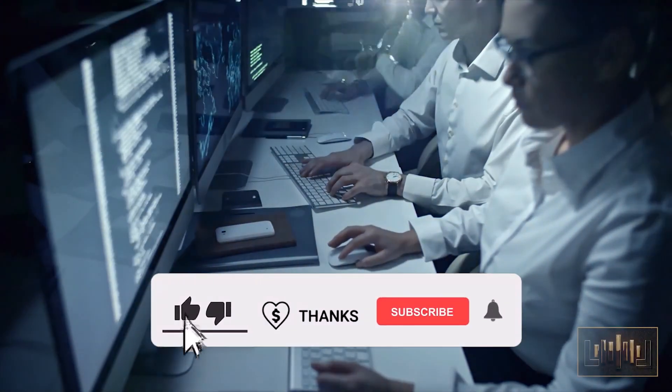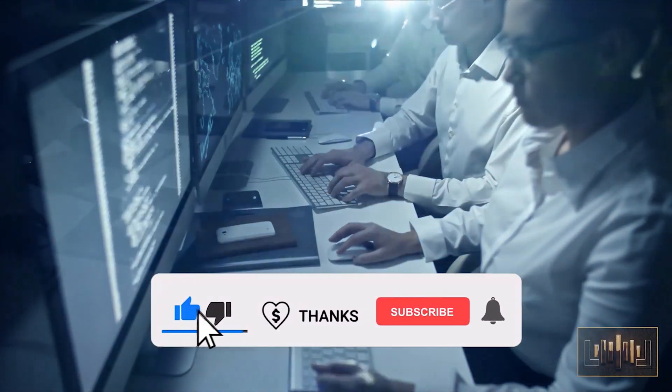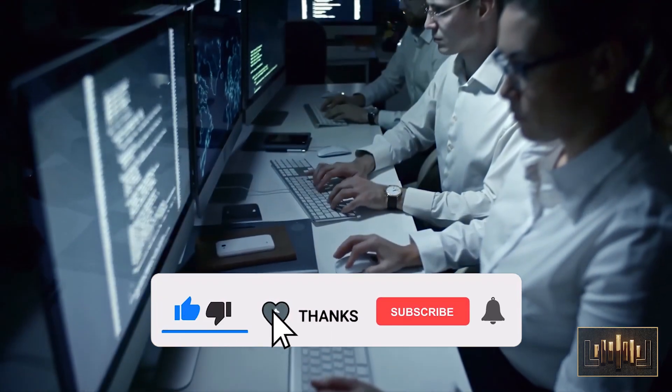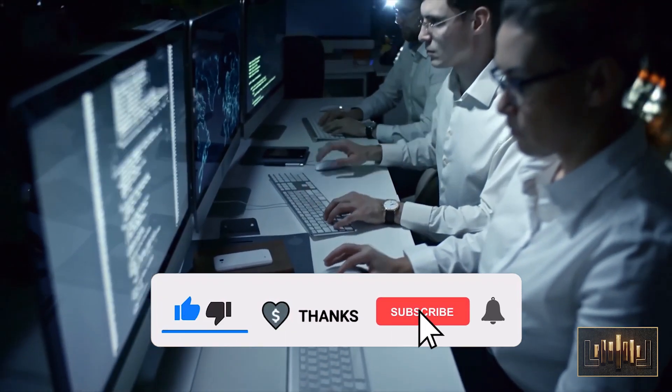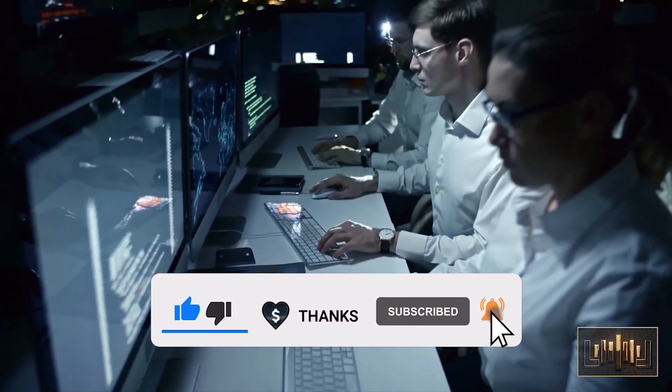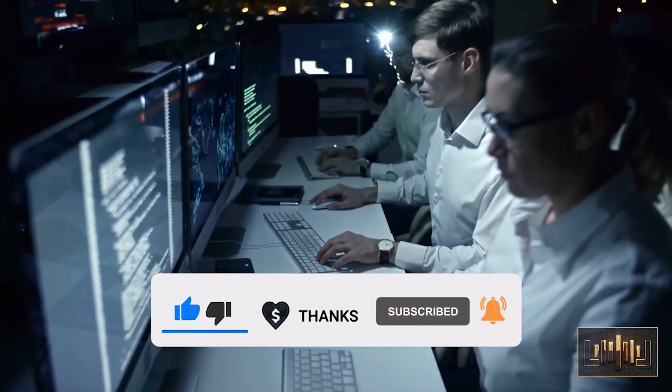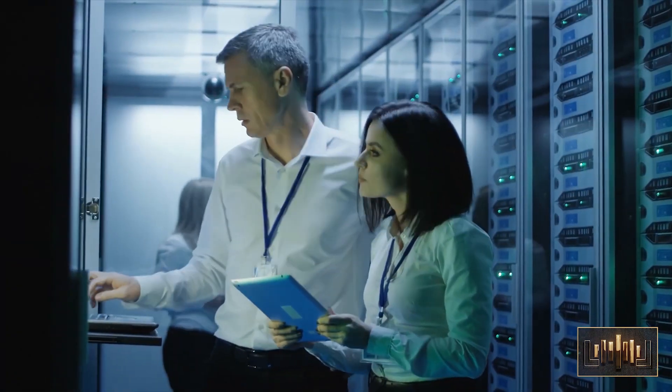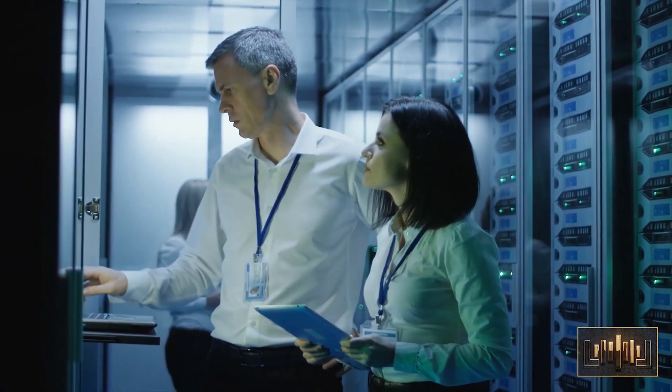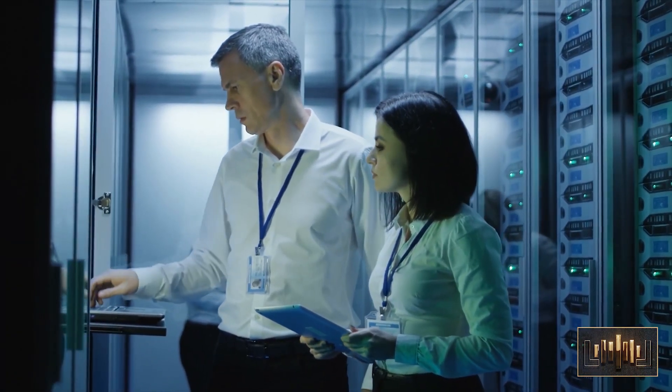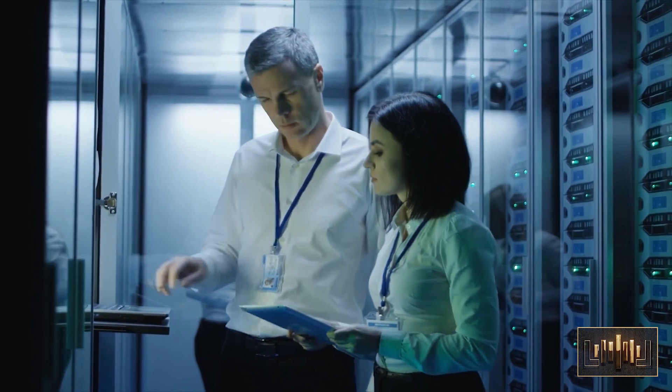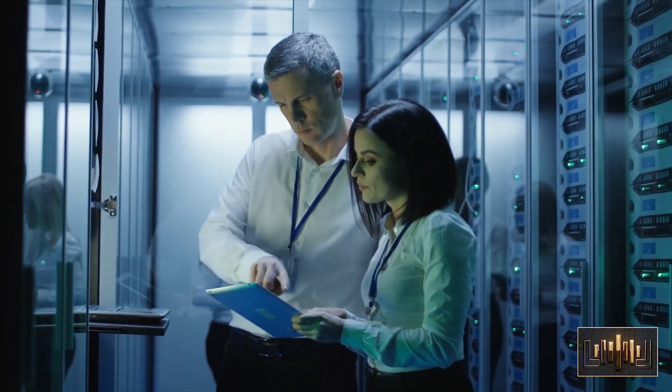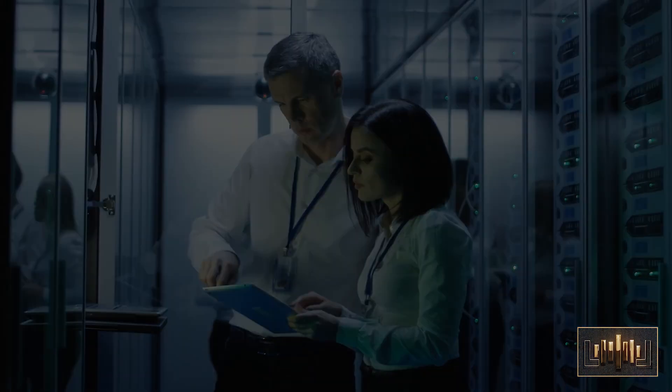Once upon a time, there was an ambitious scientist named Dr. Sophia who dedicated her life to developing an artificial intelligence system that could think, learn, and adapt like a human being.